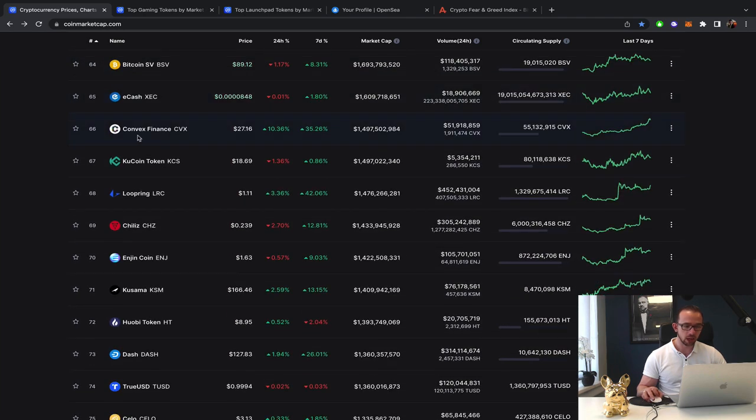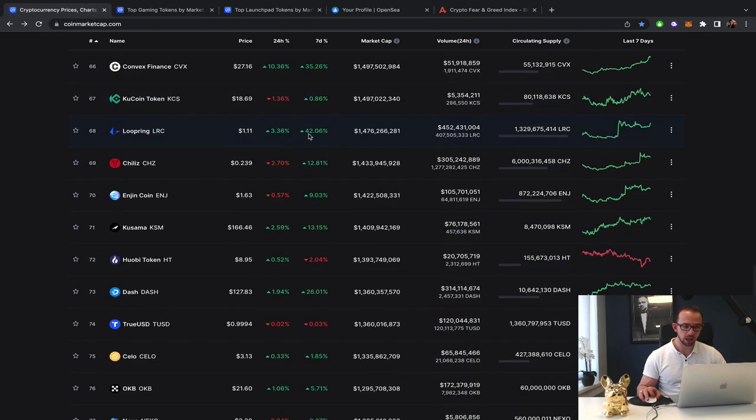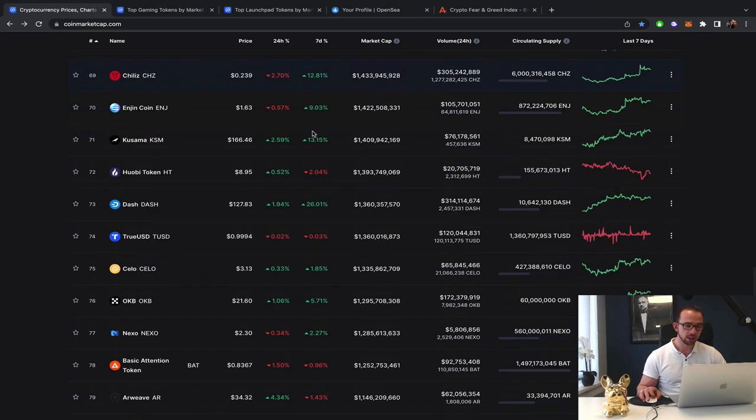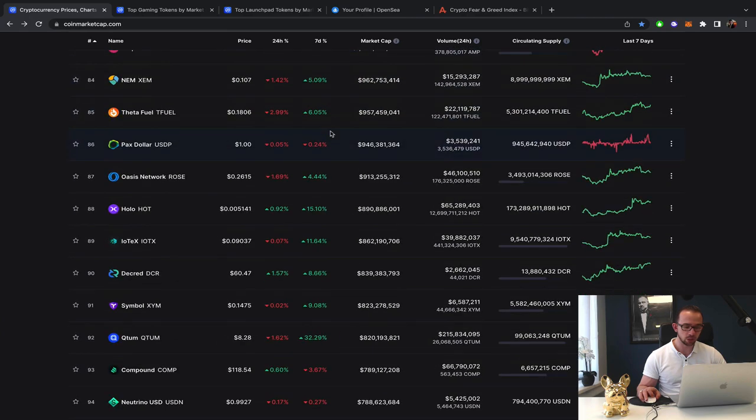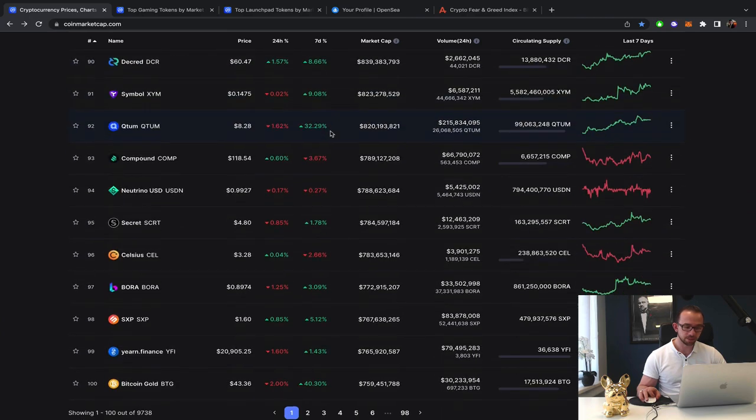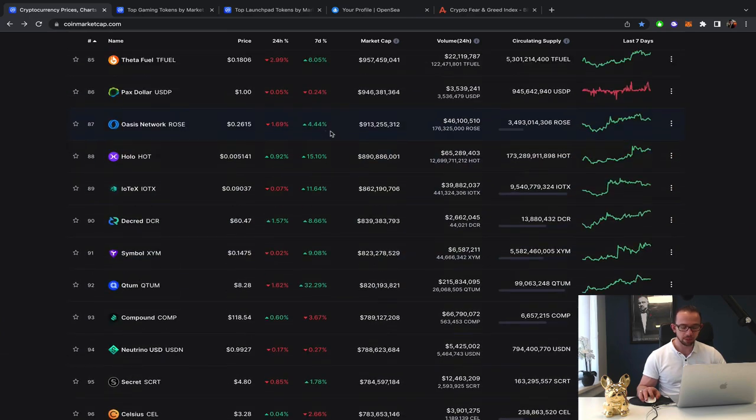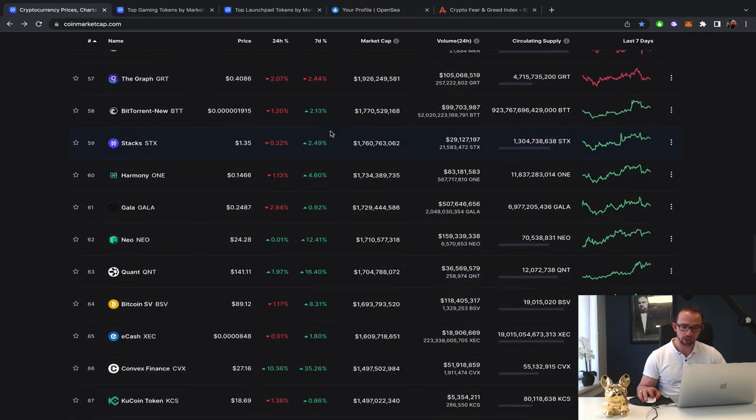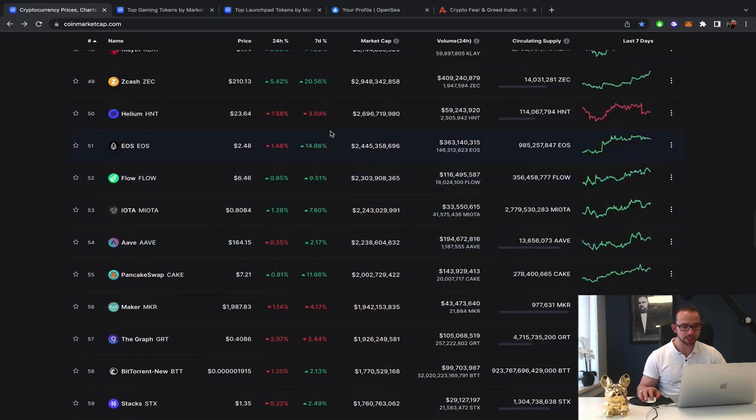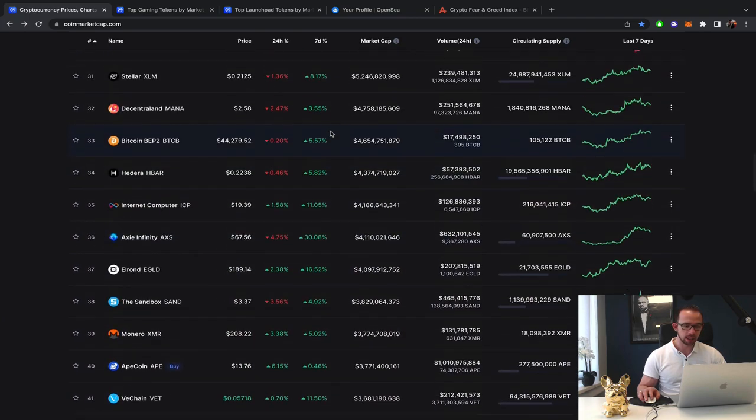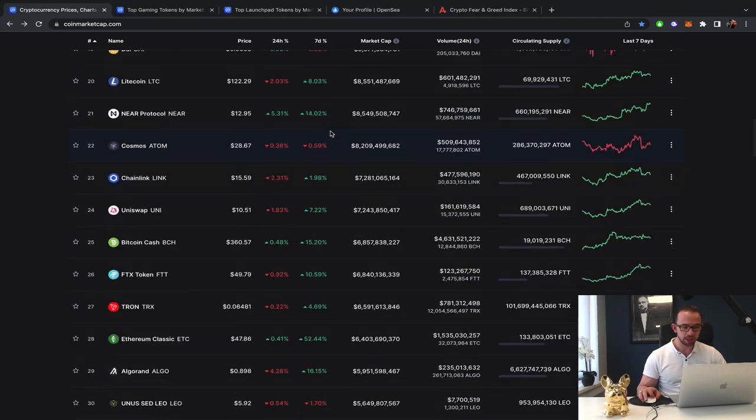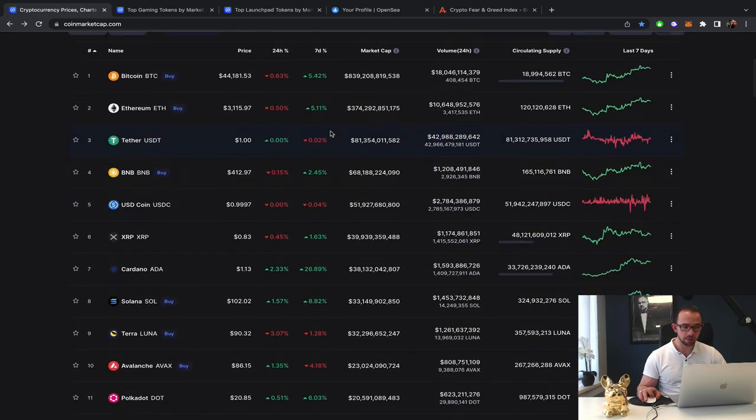We got Convex making a 10% gain today, 35% up. Loopring again gaining. So definitely doing really well this week. Basically you're looking more at some sideways movement, more stabilization, some coins, some profit is being taken out because of the huge pumps.